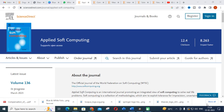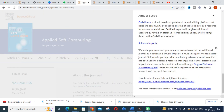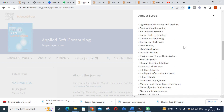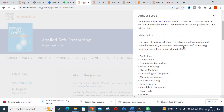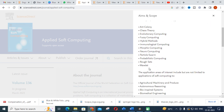The next journal is Applied Soft Computing. Its major topics include different optimization and computing techniques such as ant colony, chaos theory, evolutionary computing, fuzzy methods, hybrid methods, neurocomputing, particle swarm optimization, and wavelet methods. This is an important journal as many optimization-related research papers are published nowadays.